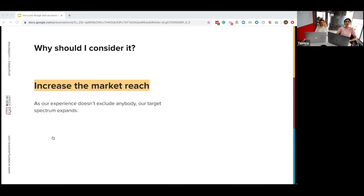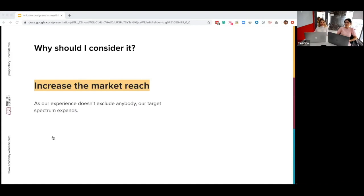At the same time, we increase our market reach. If our experience is solving someone's needs and extends to others' needs, our target spectrum expands. There's a quote I really love from Microsoft: 'solve for the few and you solve for the many,' because you find ways to link different experiences. By designing for somebody with a permanent disability, you can also benefit somebody who's living a situational disability.